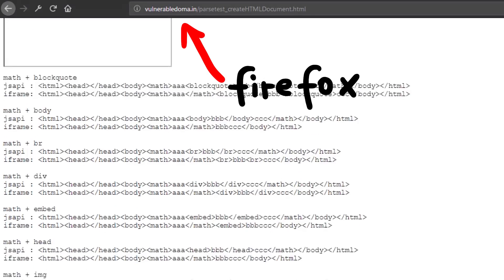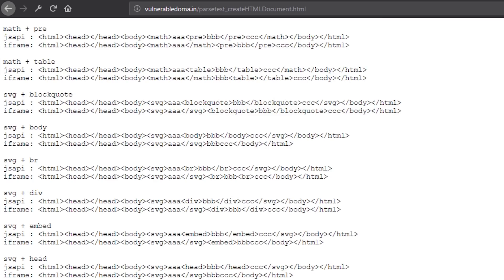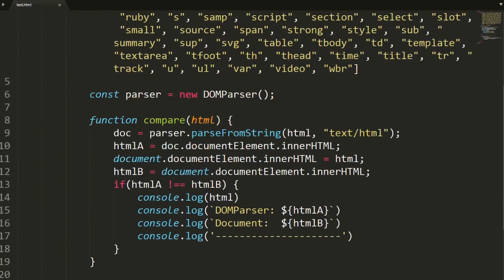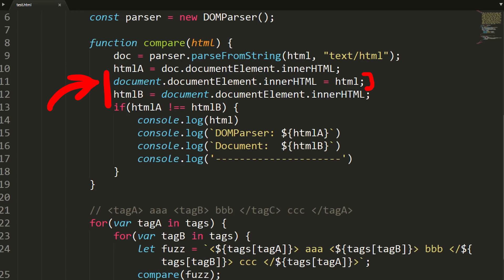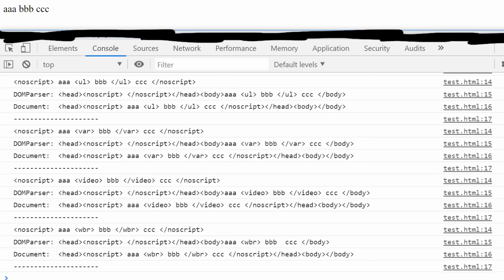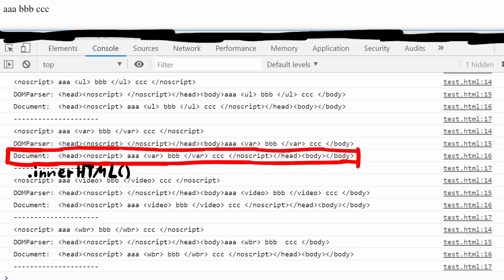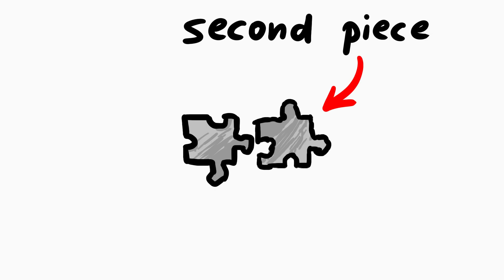Interestingly, if you run this in Firefox you will find that math and SVG elements parse differently too. Masato actually also checked if that leads to a bypass of the DOMPurify sanitizer, but this behaviour was apparently already known and mitigated. Just to practice, I also created a fuzzer to test the same pattern but using the DOMParser API instead and overwriting my own document HTML — you'll find the code in the description. That runs super fast and it also finds a parser differential between DOMParser and the regular HTML document innerHTML parser, so we also found that parsers inside browsers can parse things differently.